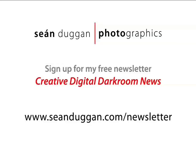Sign up for my free newsletter, Creative Digital Darkroom News, for Photoshop and Digital Darkroom tips and techniques, musings on photography and the creative process, and updates on workshops, seminars, and one-on-one training.